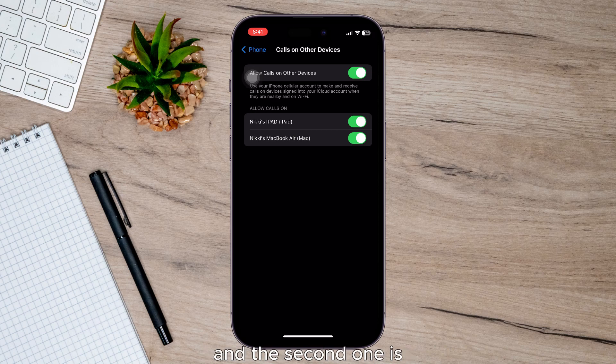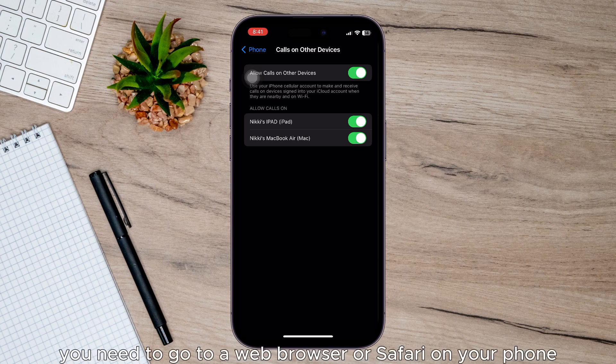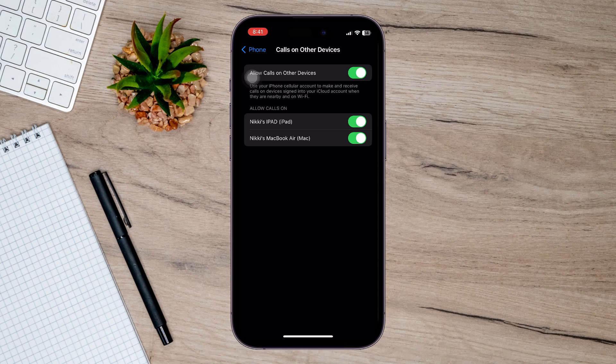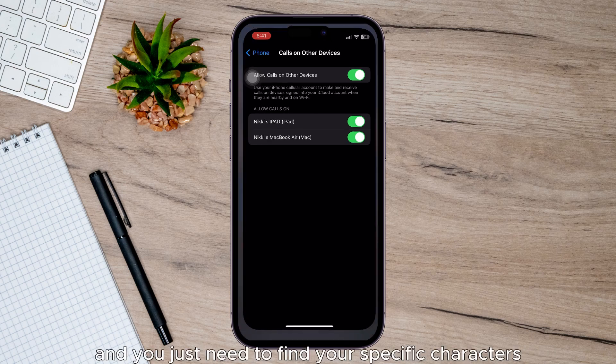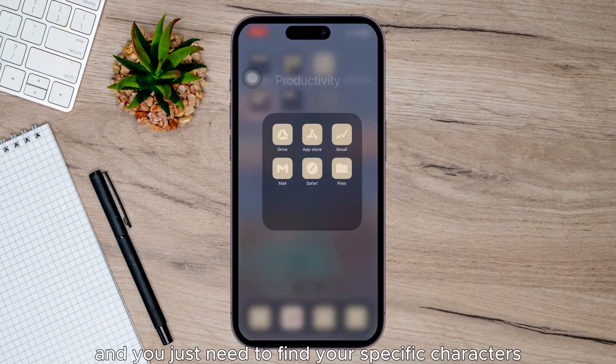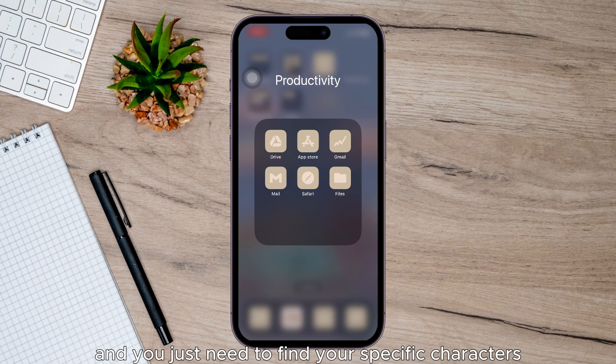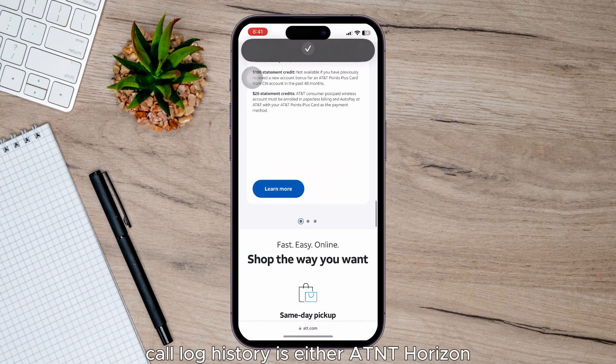and the second one is you need to go to a web browser or safari on your phone and you just need to find your specific carrier's call log history.